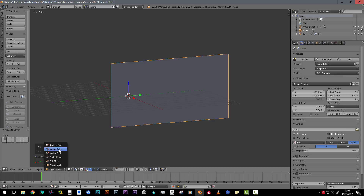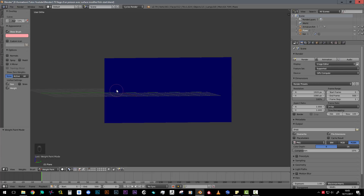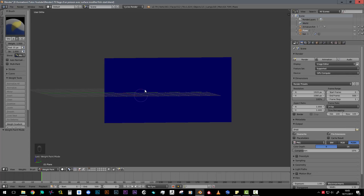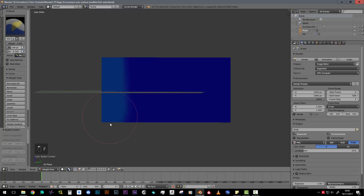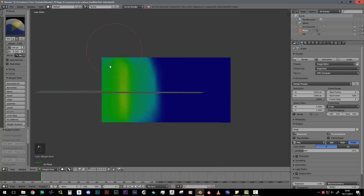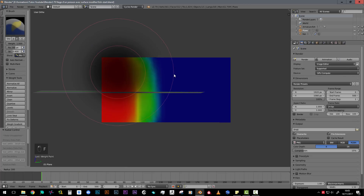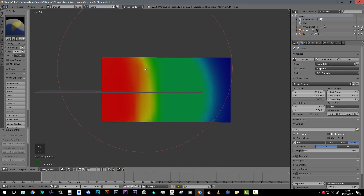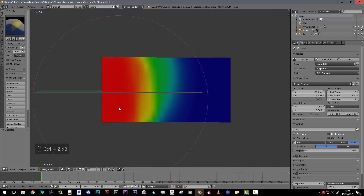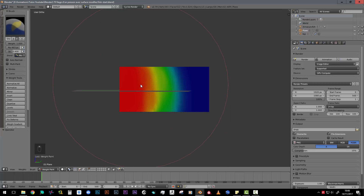Now we go to weight paint mode. The goal is to make a kind of gradient - this part will be totally red and this part will be totally blue. For that I'll use the draw tool with a strength near 0.1 and a big brush, and add color in a few clicks until I have something red. Then with a big brush tool, add a nice smooth gradient like that.